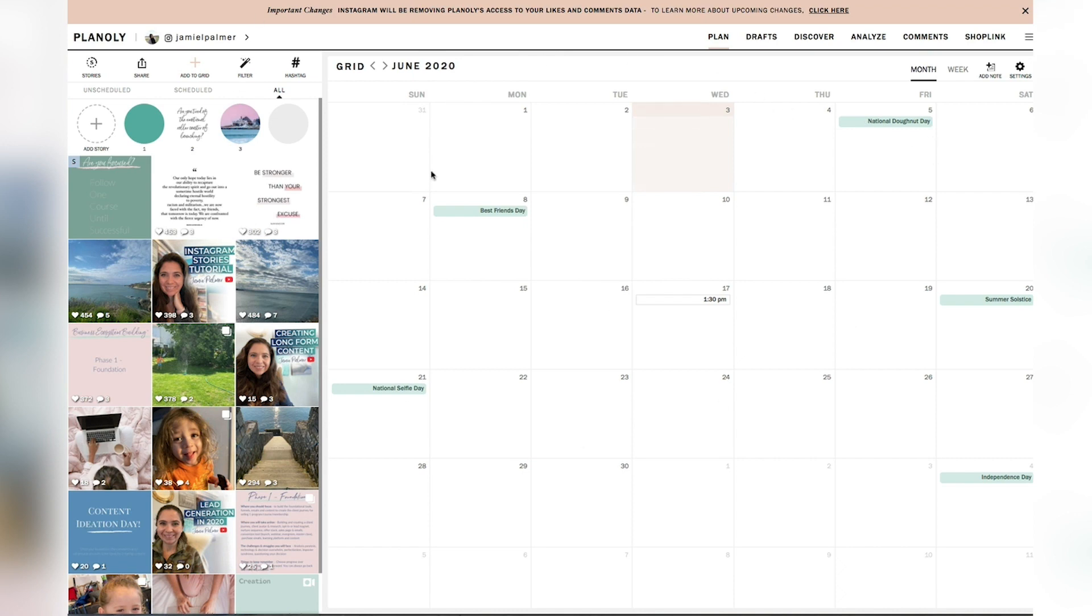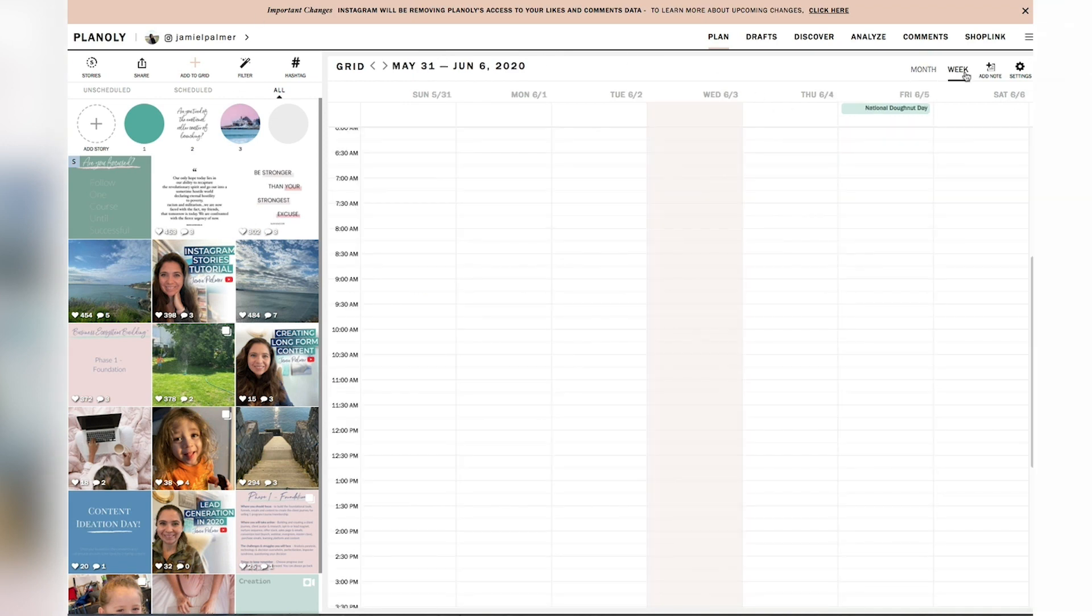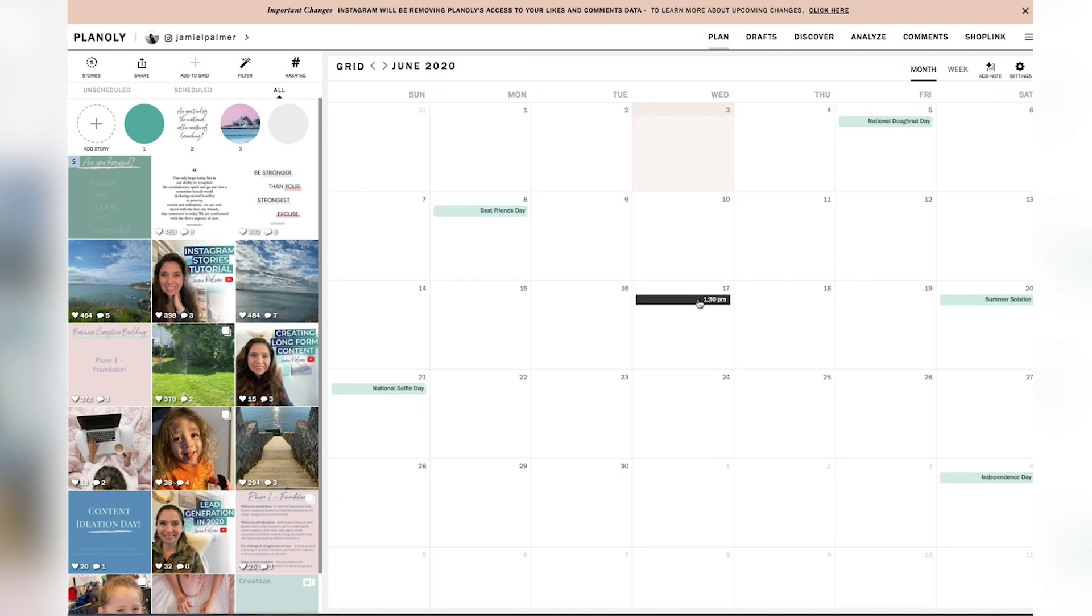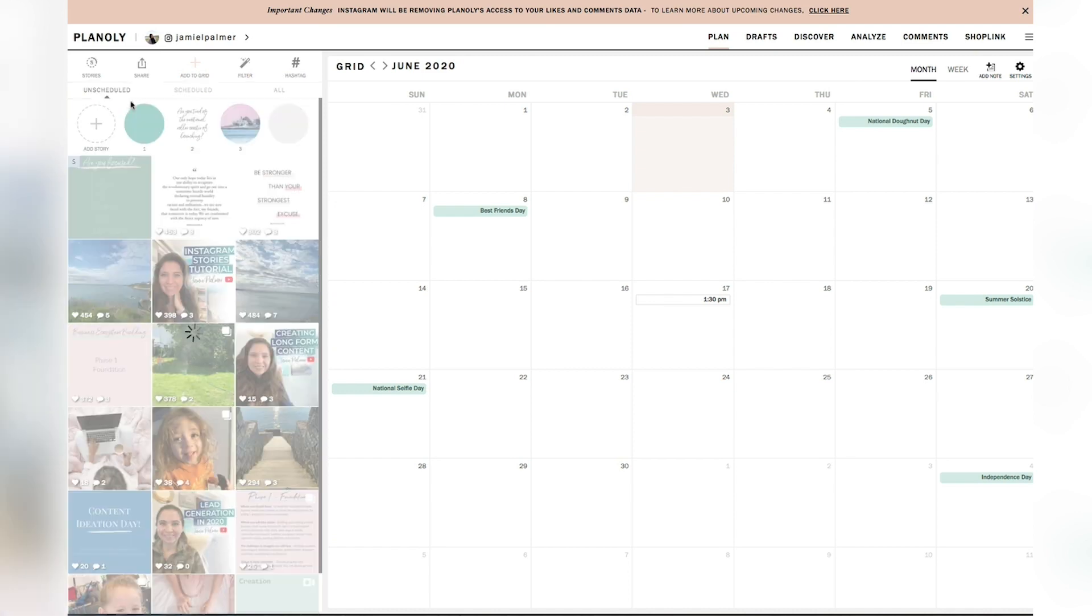And like I said, this is the month view. You can also look at it as a week. I don't post multiple times a day. So that's more for people who are posting multiple times a day. And as you can see,